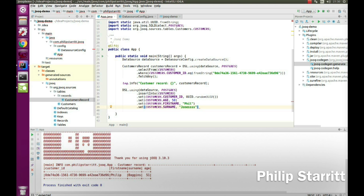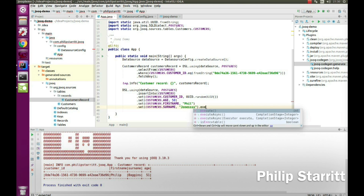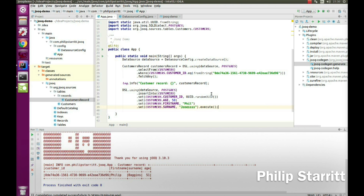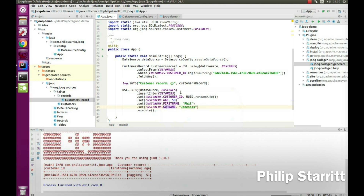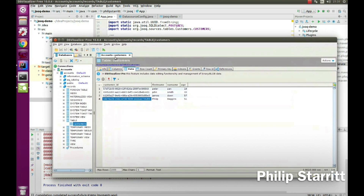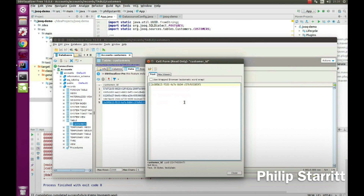Then we call execute() on that, and we should see a Phil Jones record inserted — which we did. That's pretty cool.